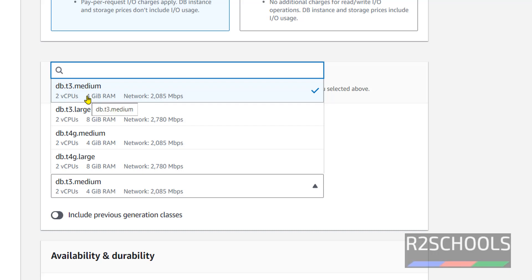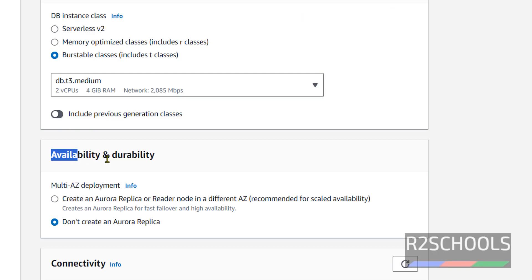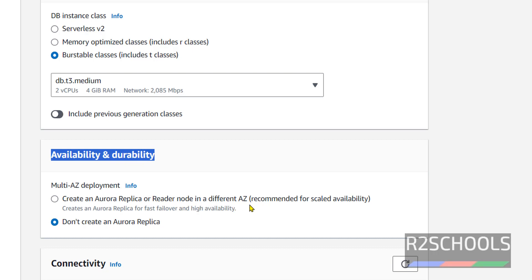Next, availability and durability. Multi-AZ deployment: create Aurora replica or reader in different AZ. At present I don't want to create Aurora replica, so select 'Don't create an Aurora replica.'